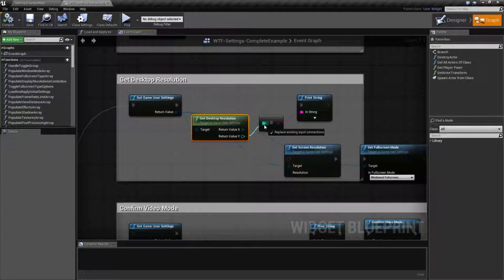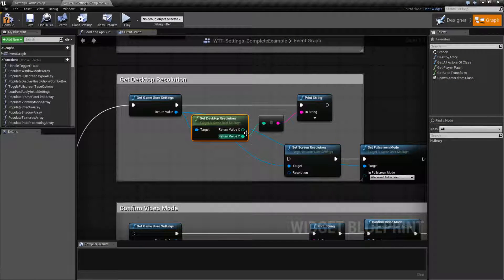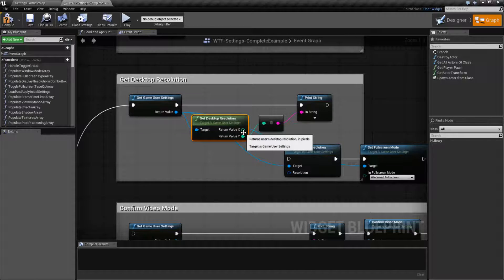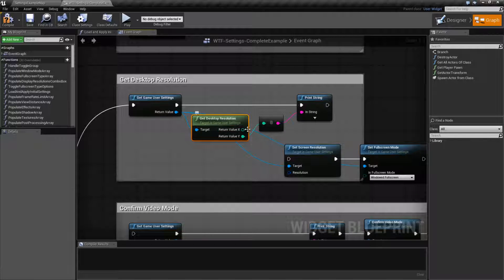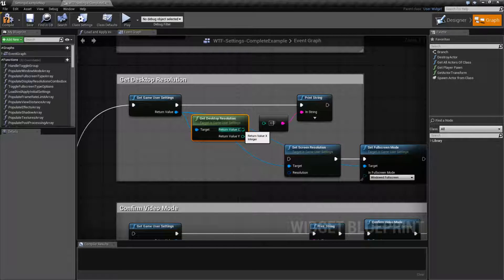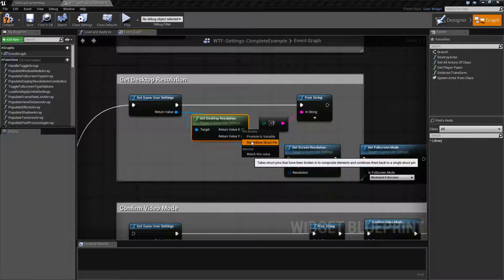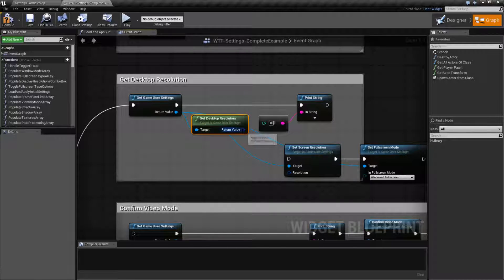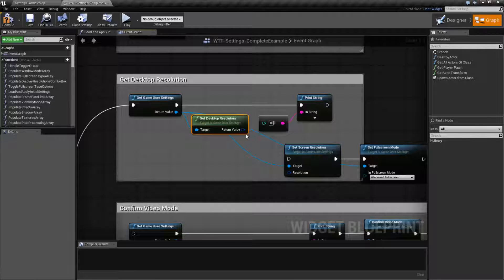If you do the same thing with the Y, you'll go back to the Y value of 1080. And this is useful for when you want to know what the actual desktop resolution is of the player rather than what the current resolution of the game's running at.